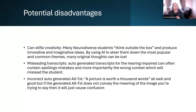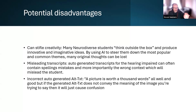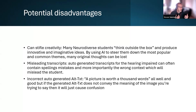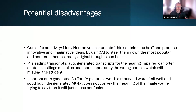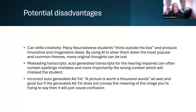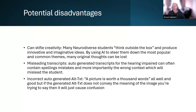Turning to potential disadvantages to balance things out: while AI can expand the thought process, it can also stifle creativity. Many neurodiverse students think outside the box and produce innovative, imaginative ideas, but using AI to steer them toward the most popular and common themes means many original thoughts can be lost. Additionally, auto-generated transcripts for the hearing impaired can contain spelling mistakes and, more importantly, missing context which will mislead the student. Incorrect auto-generated alt text — if it doesn't convey the meaning of the image — will just cause confusion.